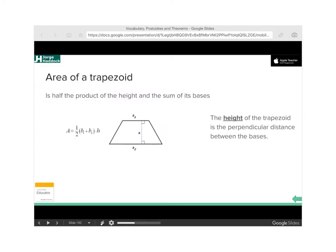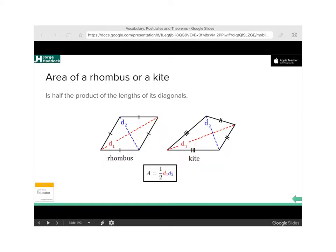In this video we're going to be working with the area of a trapezoid and the area of a rhombus. The area of a trapezoid is one-half of the sum of base one plus base two, times the height. The area of a rhombus or a kite is very similar — it's one-half of the product of the diagonals: diagonal one times diagonal two.